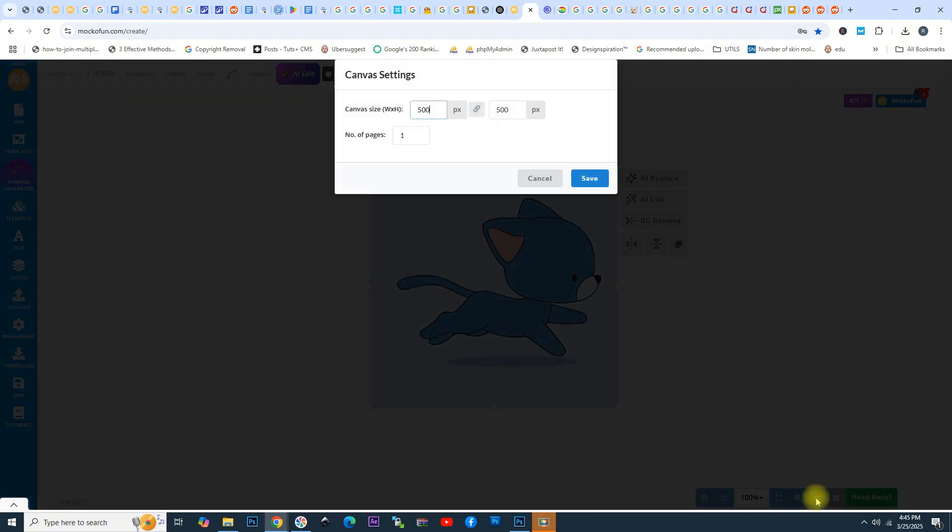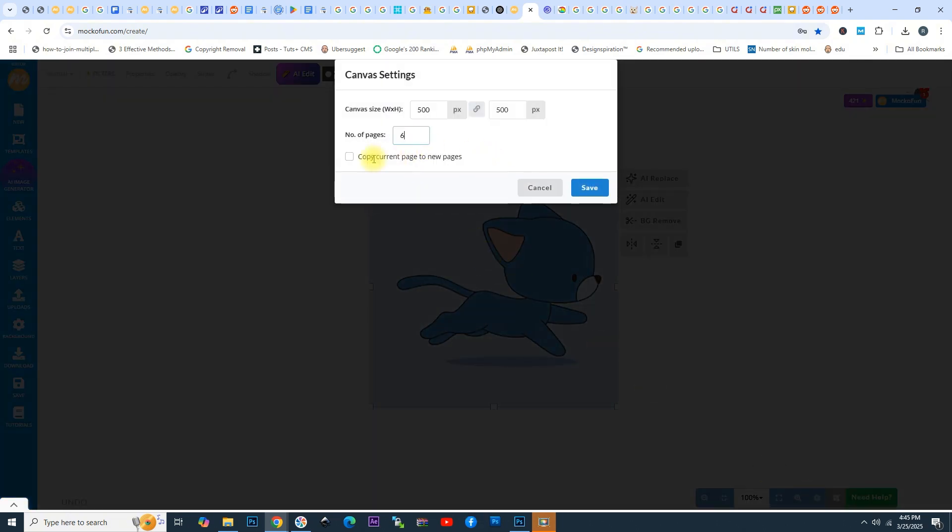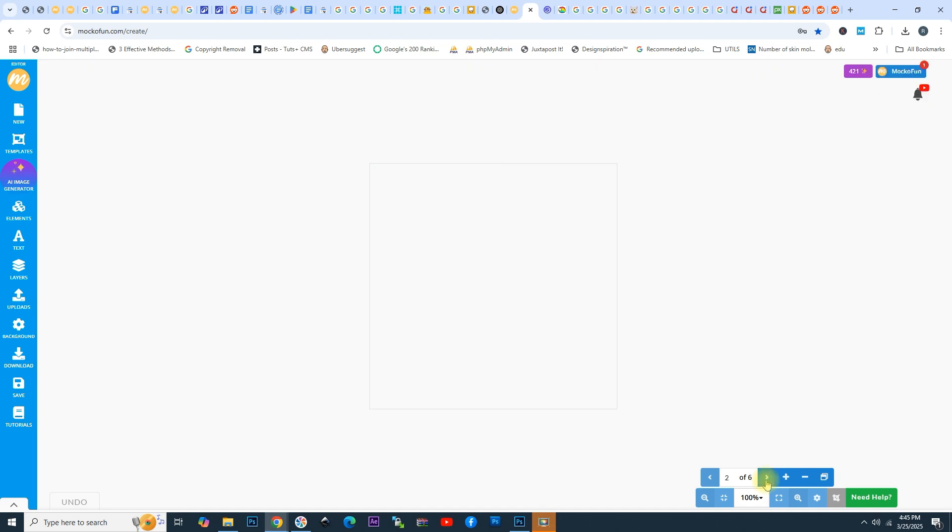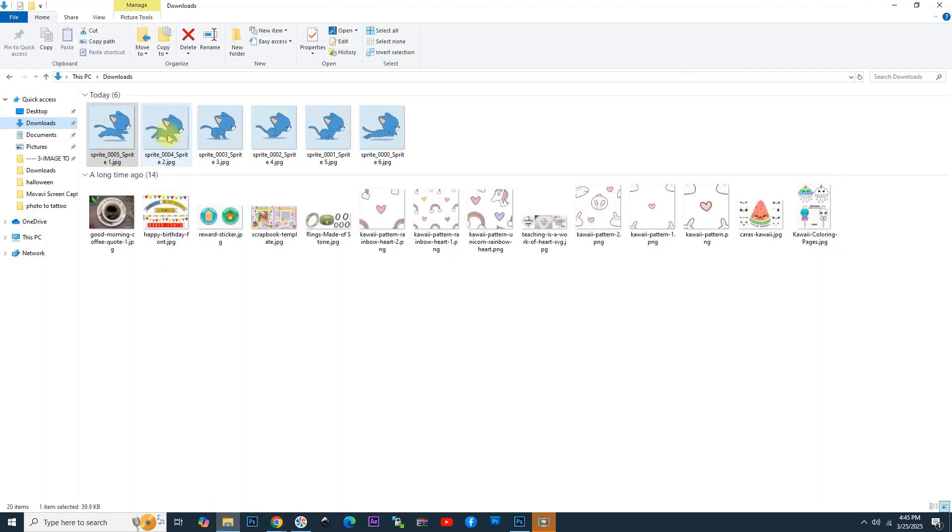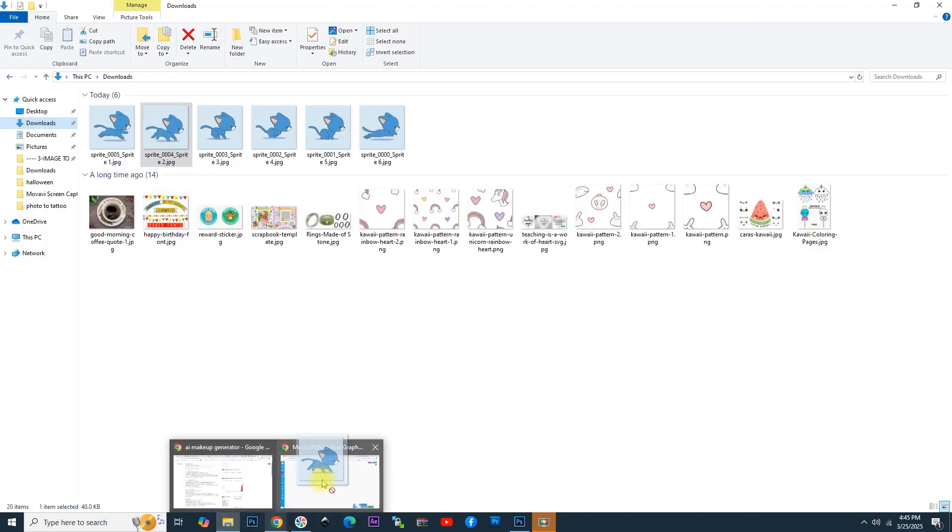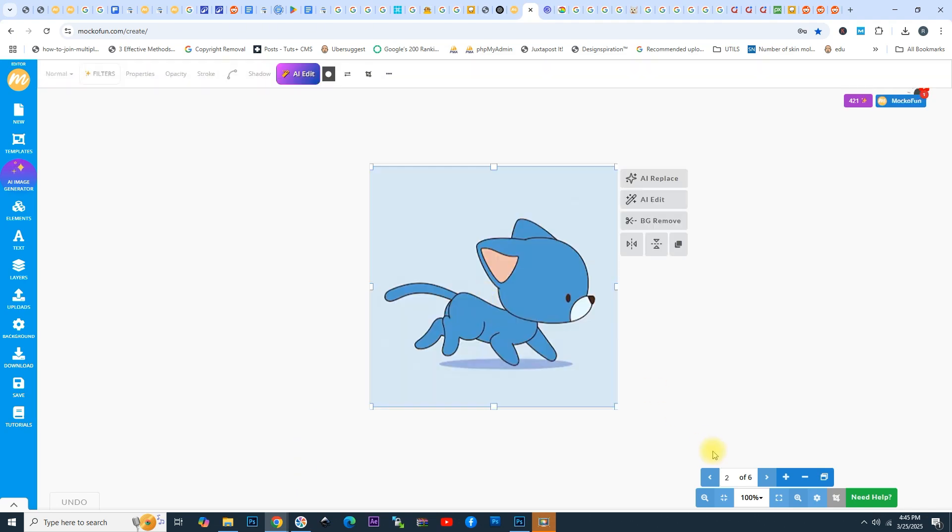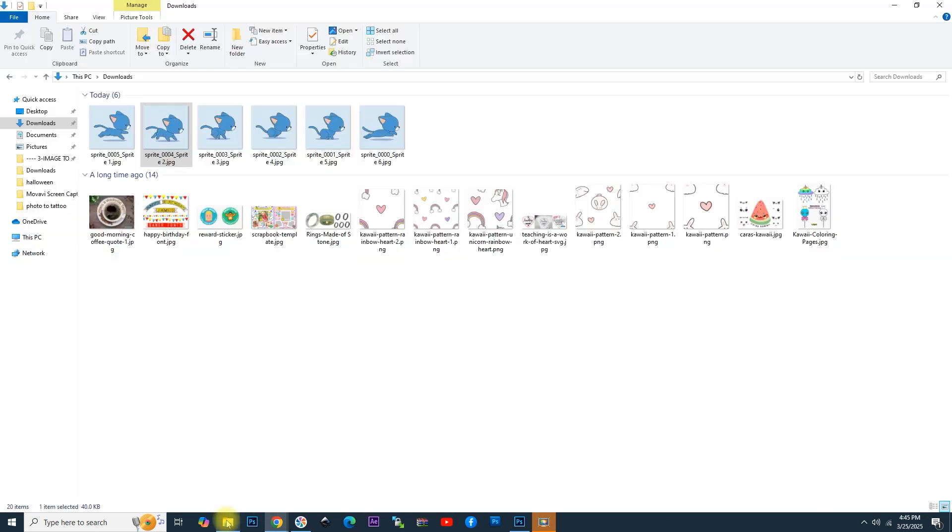You can see that you can input the number of pages. For the moment, we have only one page. Let's choose six pages, one page for each layer. Click Save. Now, you can see that we have six pages. Click on the second page and drag and drop the second cat on the screen, double-click to enlarge it, and click on the third page.